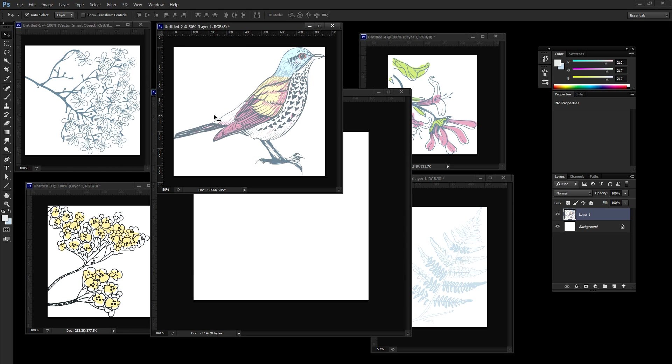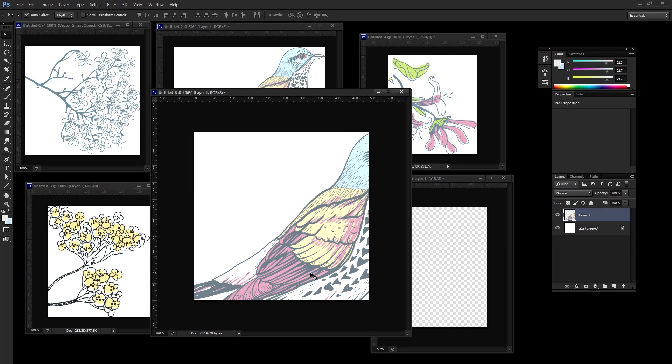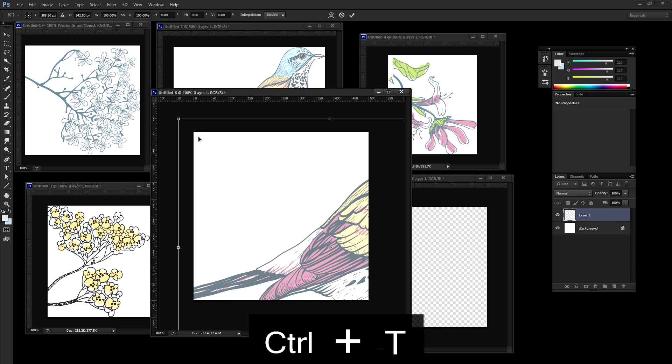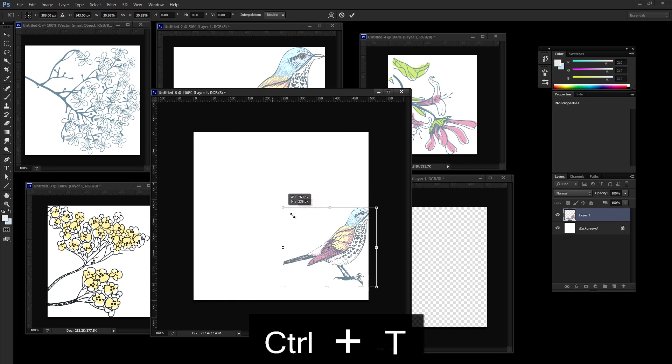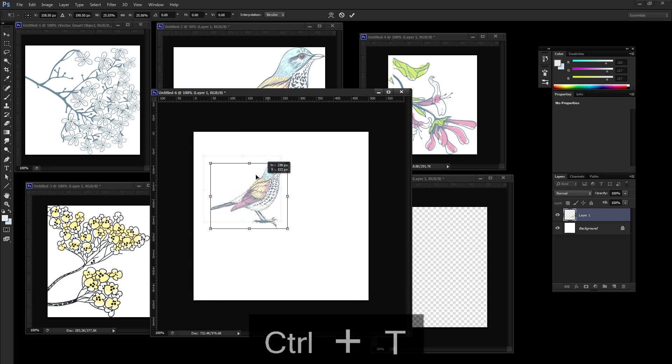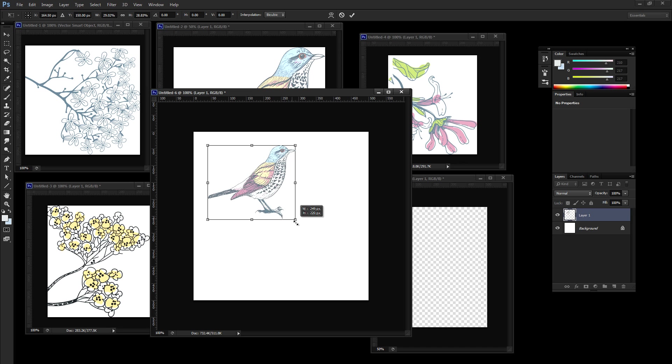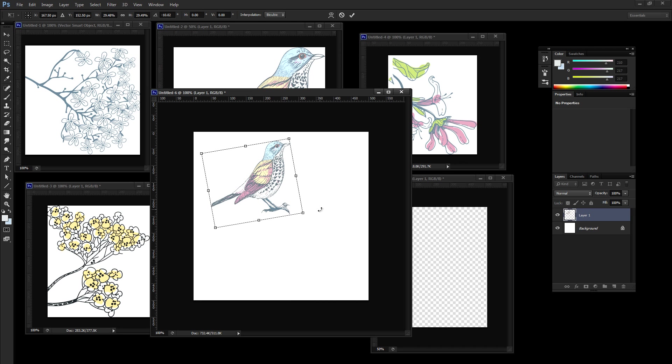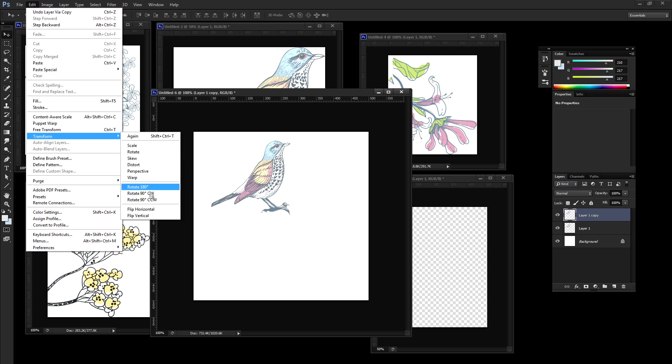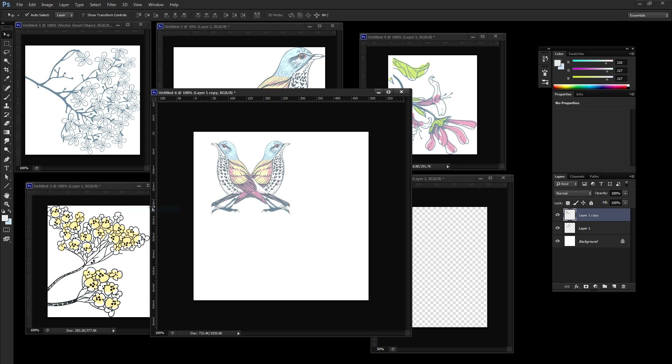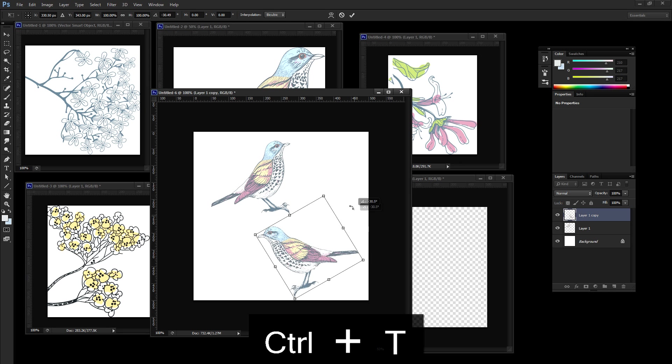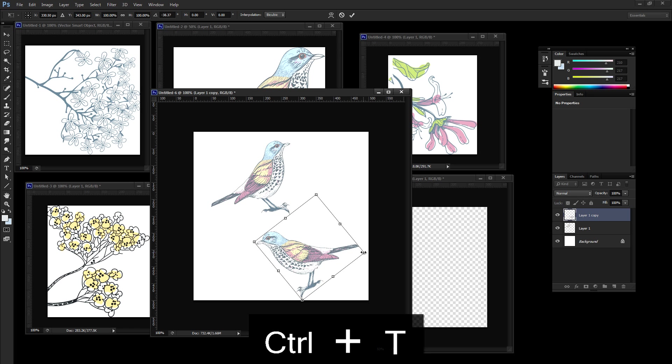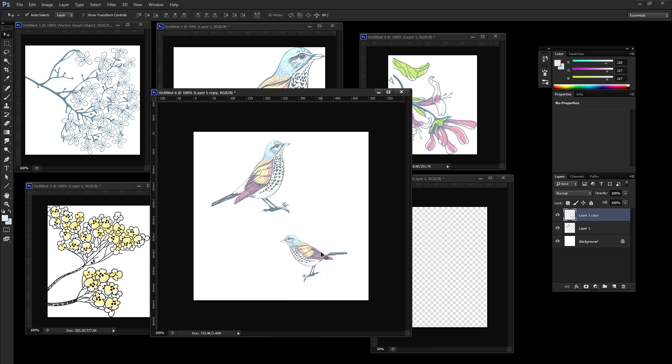So this bird is kind of the focal point so I'm going to go ahead and bring him on first. I'm going to press ctrl T to transform him and fit him on here a little bit better. Kind of like so. I'm going to press ctrl J because I want to have two of these birds on here. So I'm going to press ctrl J, edit, transform, flip horizontal, and ctrl T again. And let's get a smaller clone of our bird down in here somewhere.